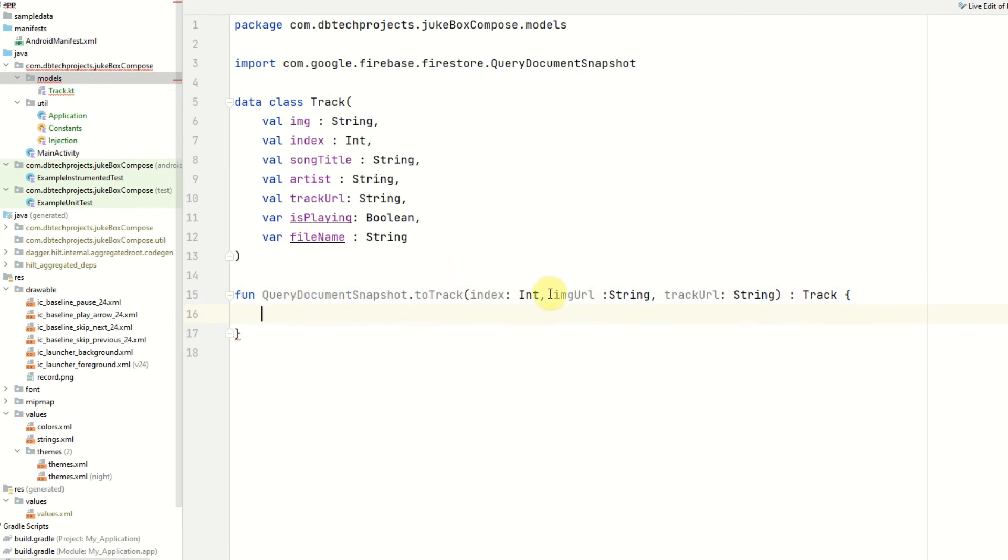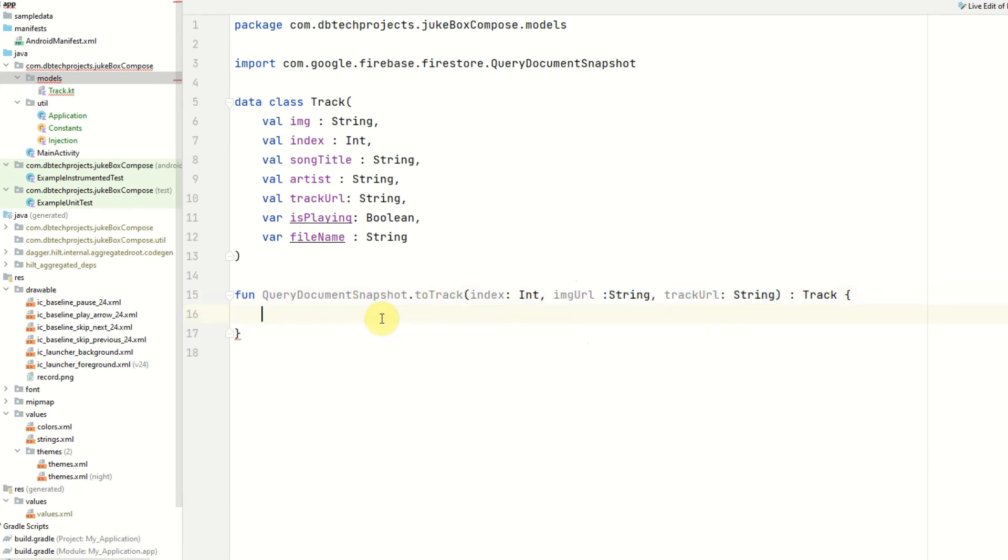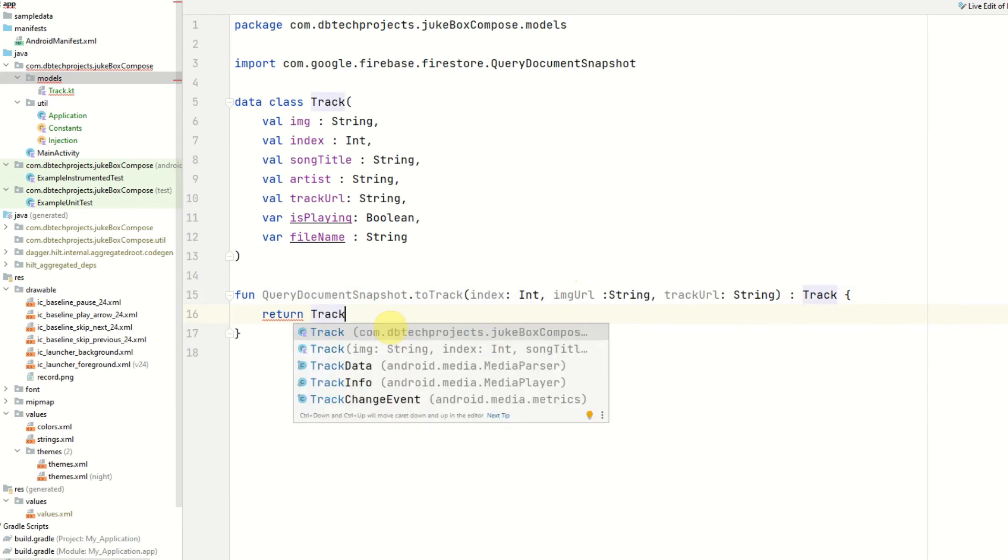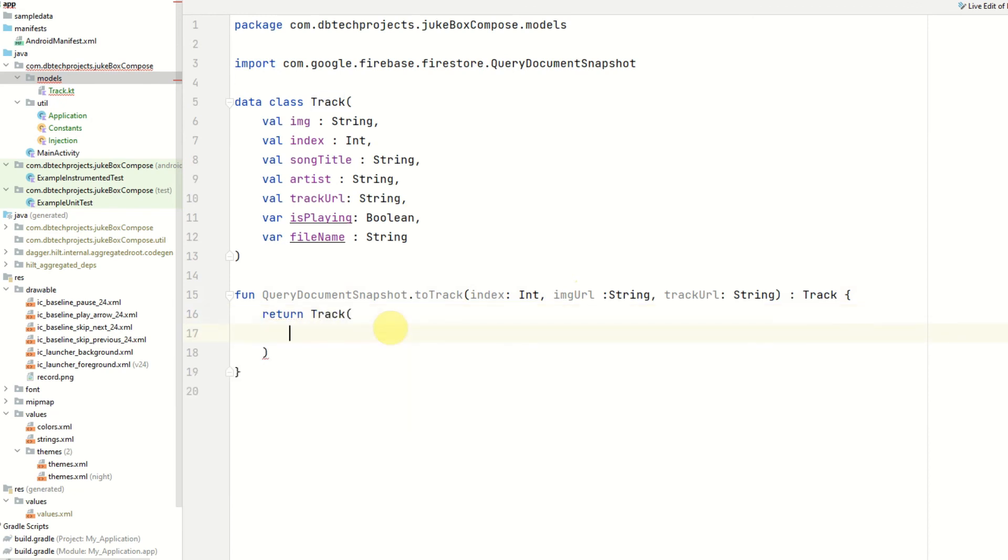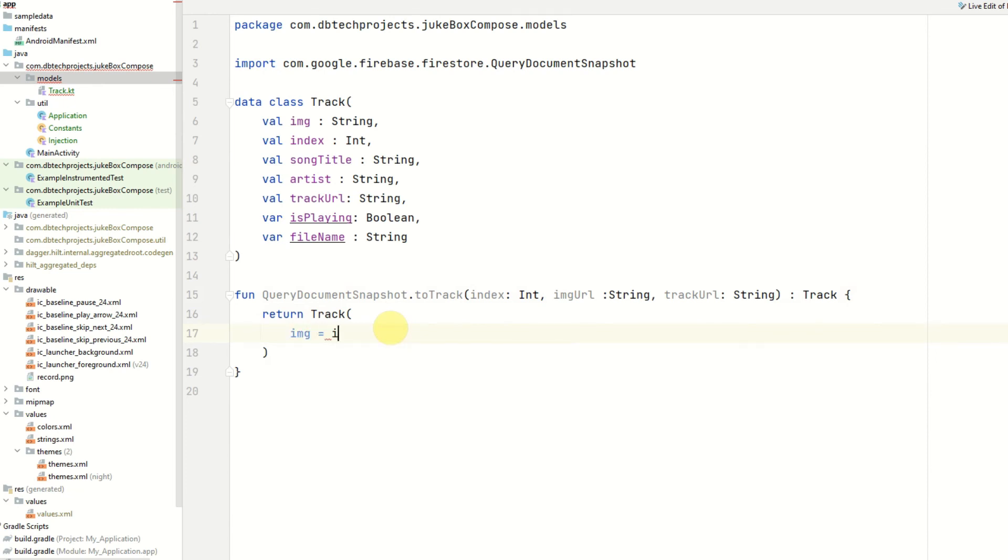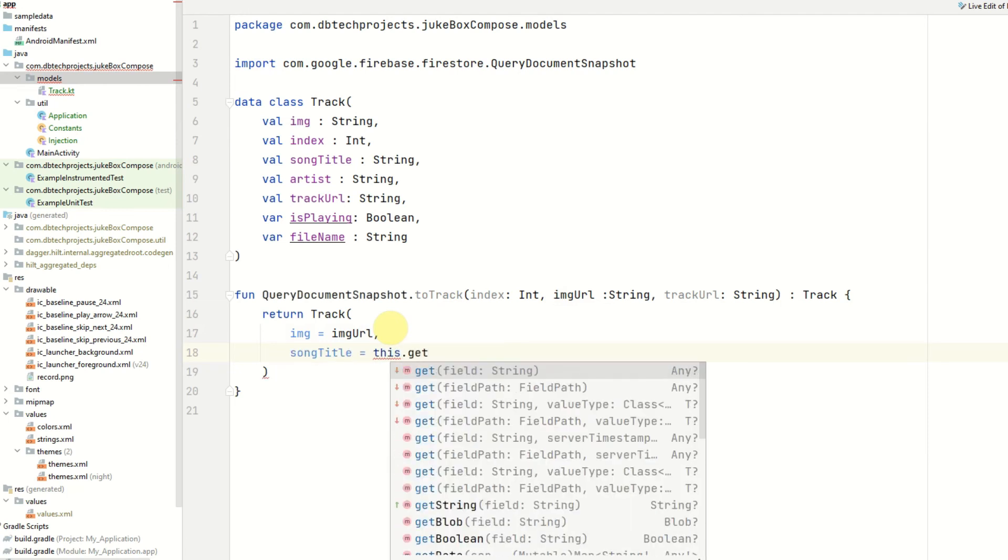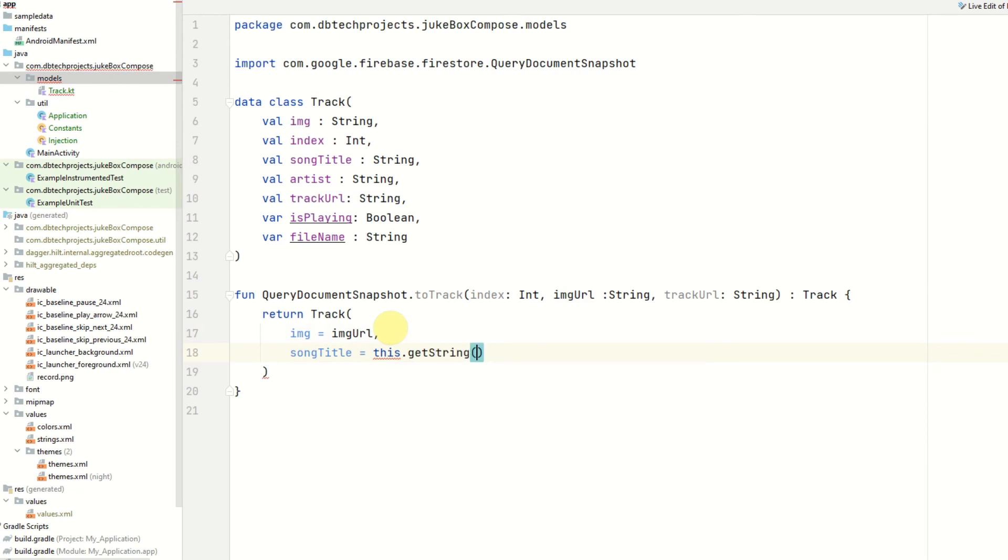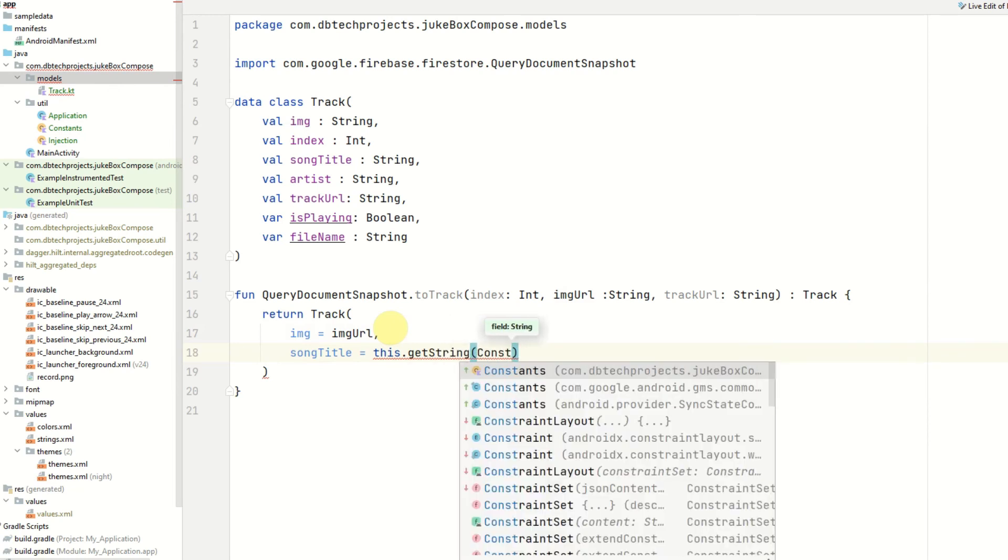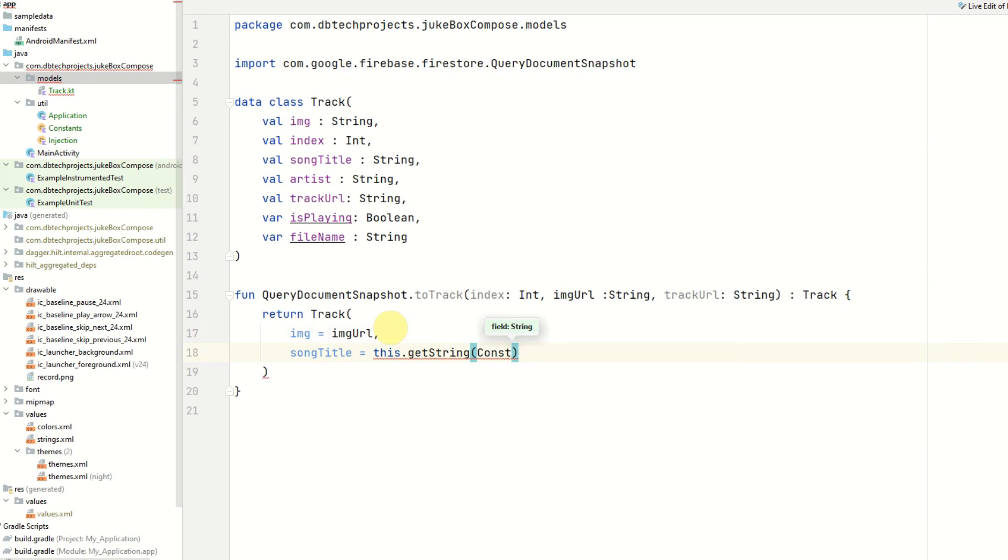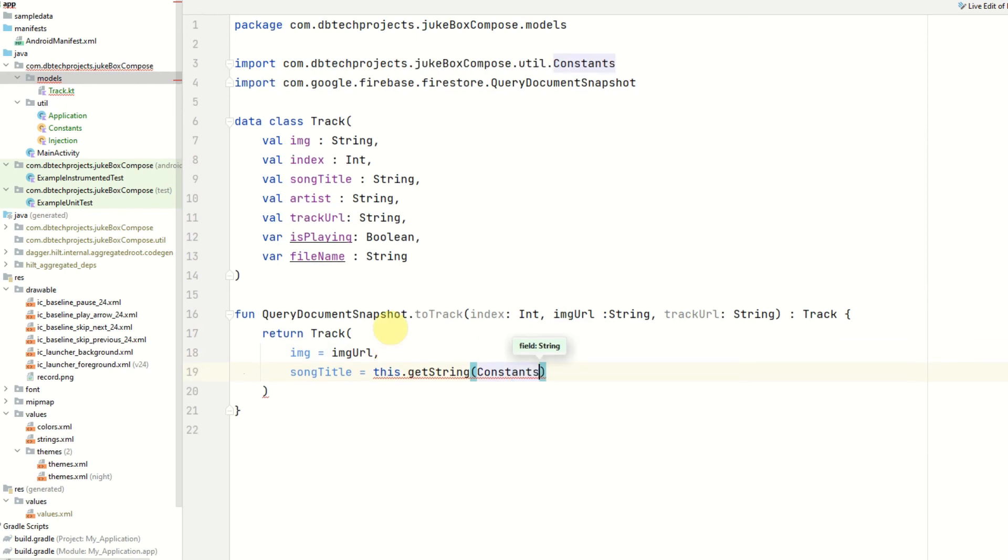These two details here we have to request separately when we actually get the query document snapshot so we need to send off a request to get these details and then we can turn the snapshot into a track. This will return a track class. The image will be image url. The song title will be this.getString and then we can pass in the field name which is constants.name.